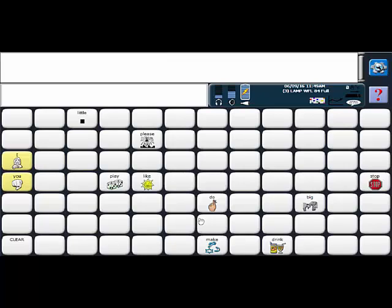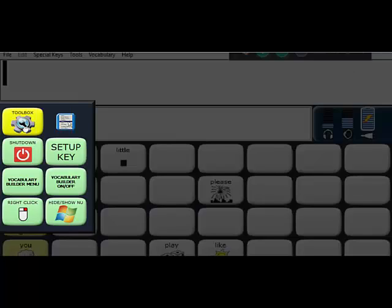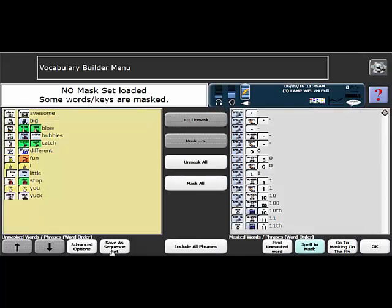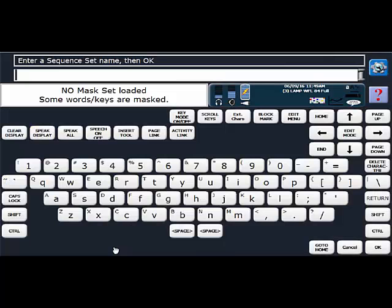So now you might want to save this set because maybe in a week's time you're going to be playing bubbles again. And to save the set you're going to go back to the gray wheel vocab builder menu and you're going to choose this key here save as sequence set, going to give it a name like bubbles.